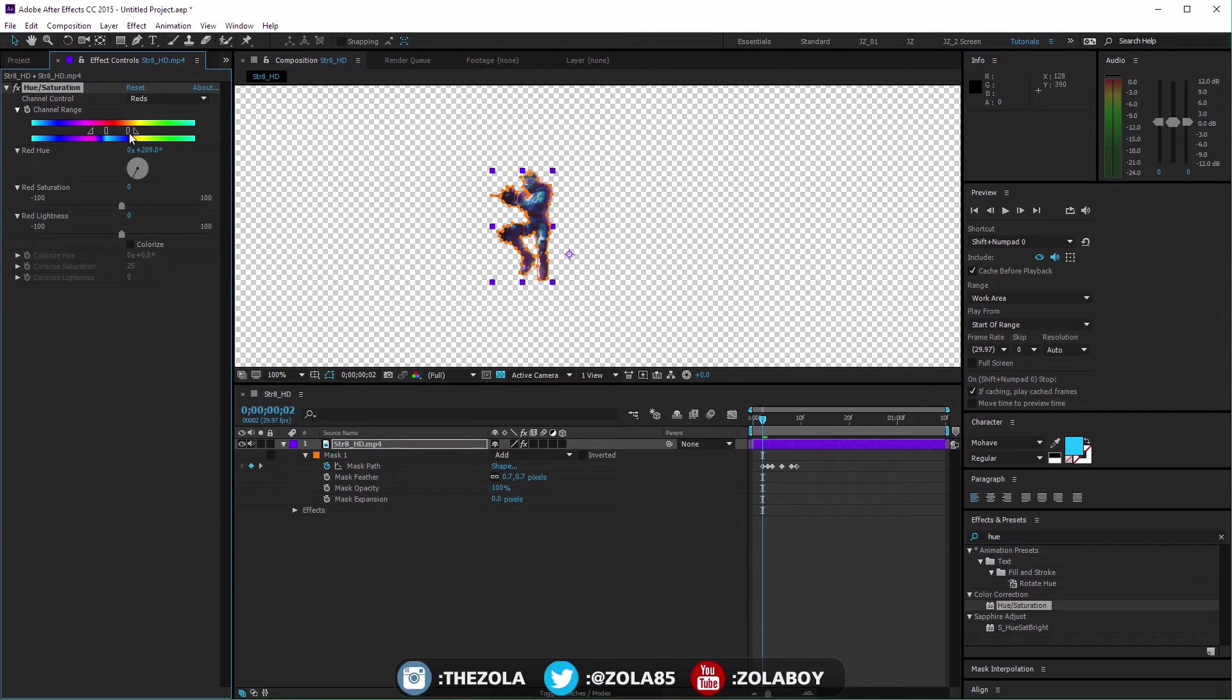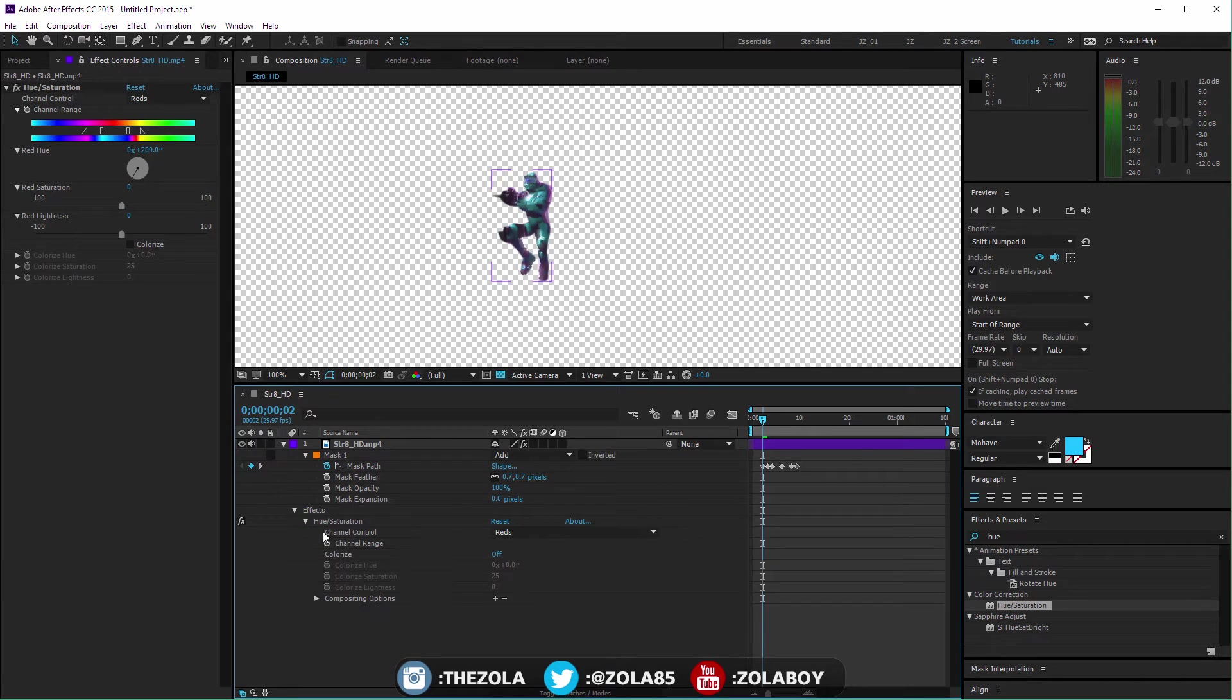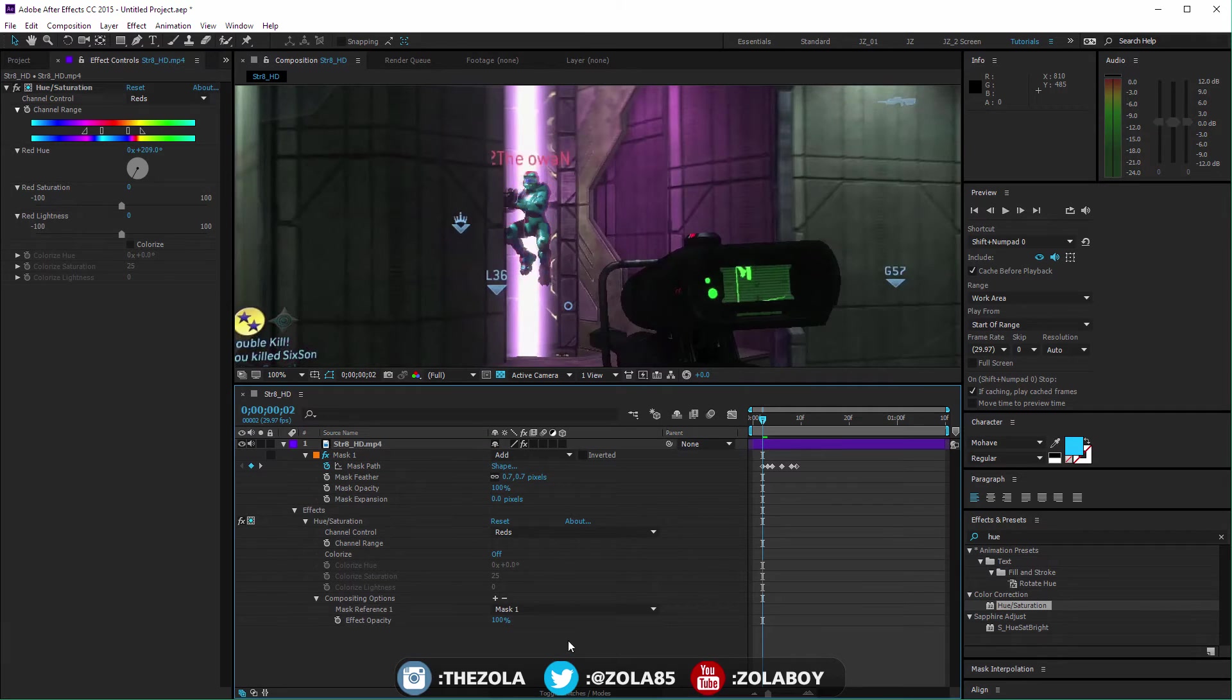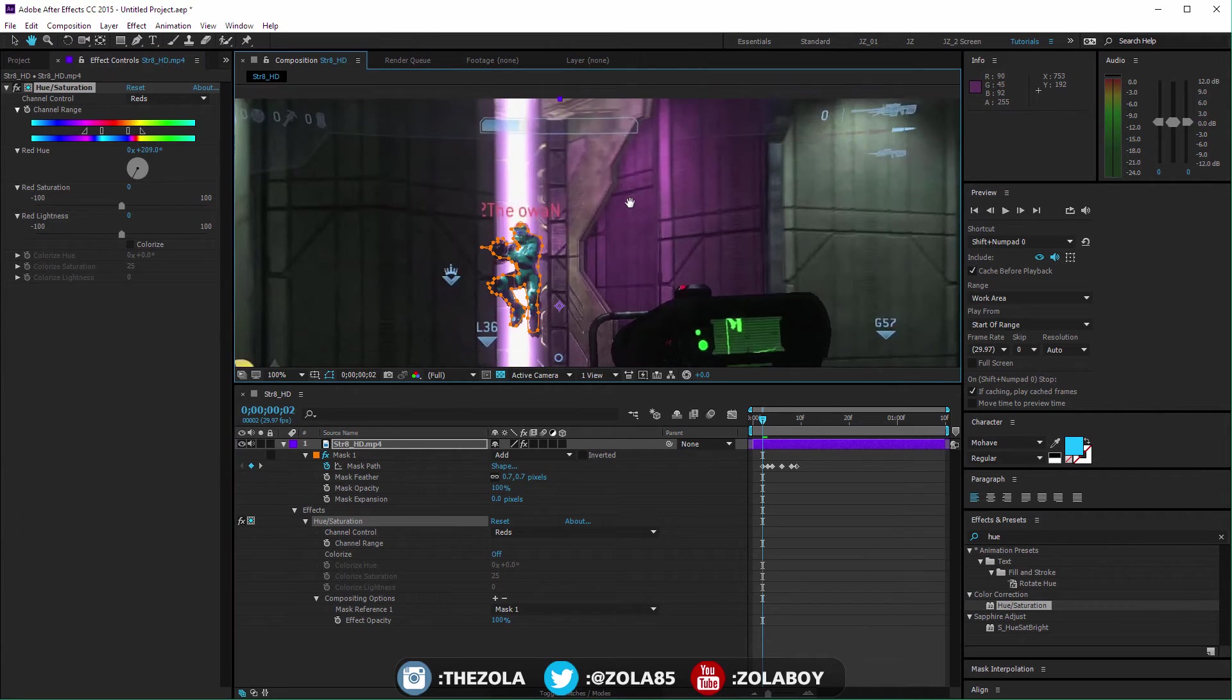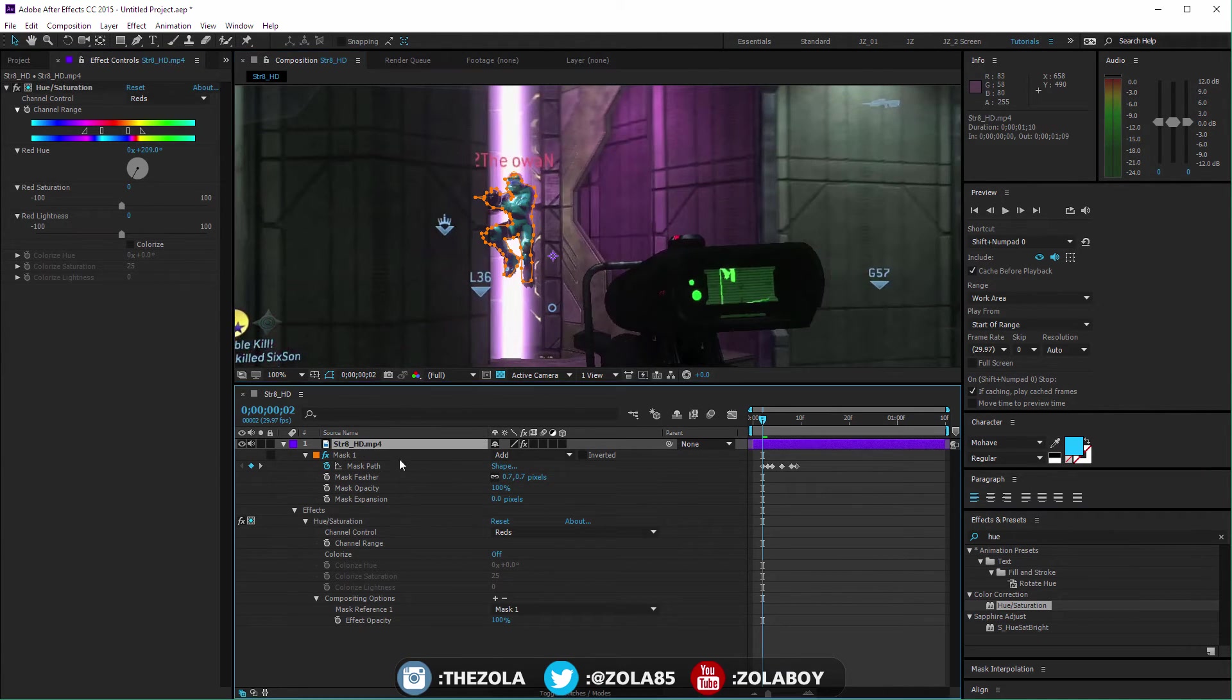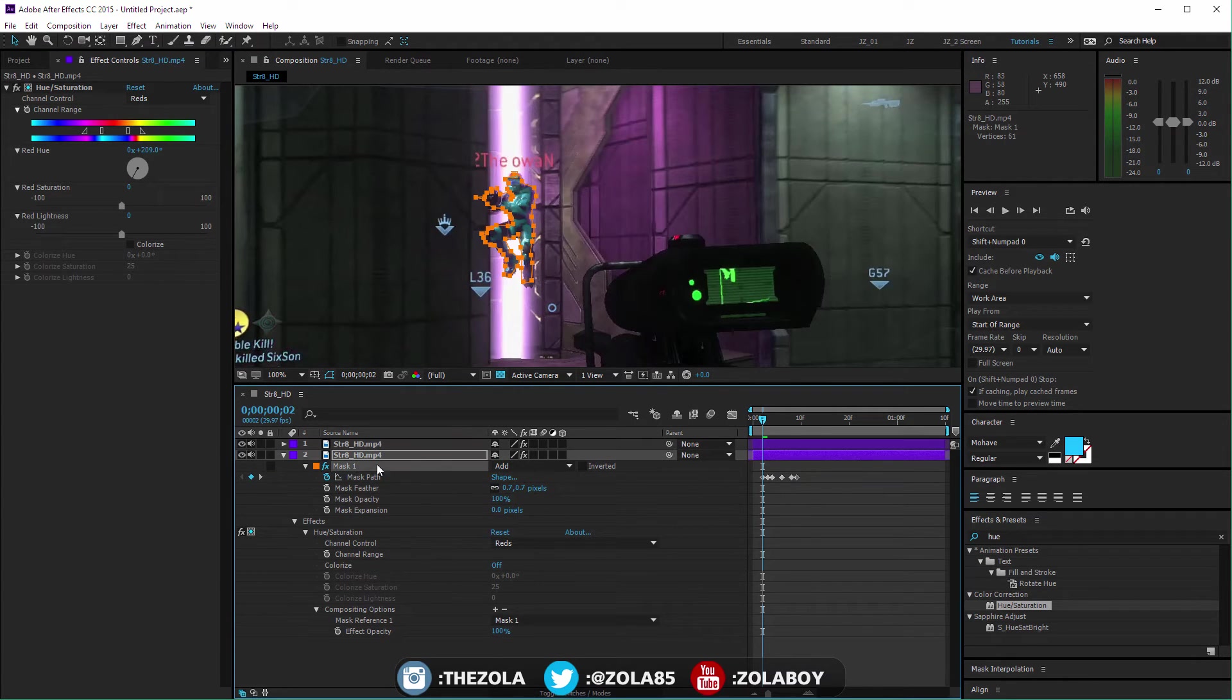This is yielding some slightly odd results, so I'm just gonna widen this area here. Now we're gonna go to Effects, Hue/Saturation, Compositing Options. We're gonna add a mask, and there we go. Now we have this hue saturation applied, but only to the Spartan.